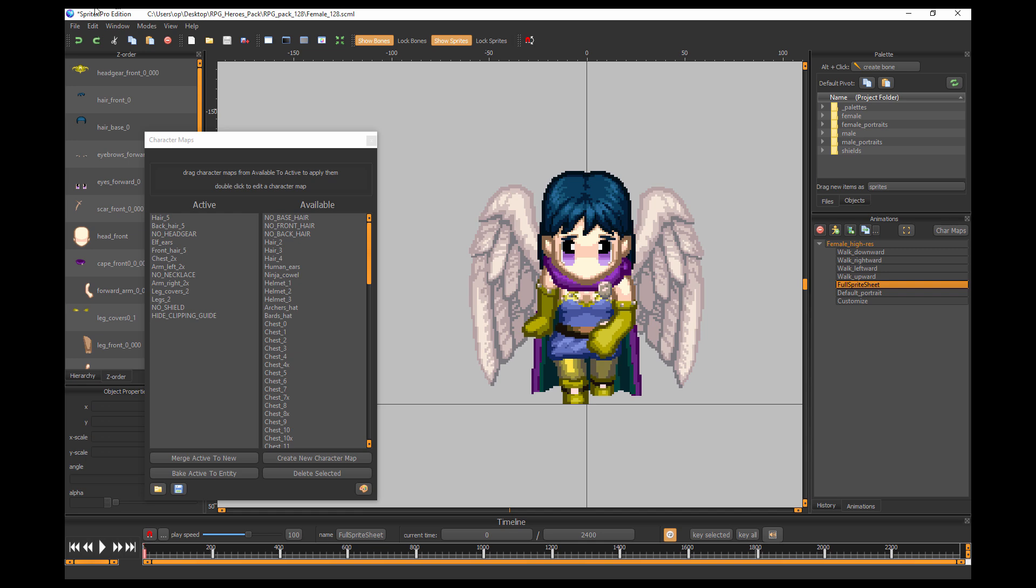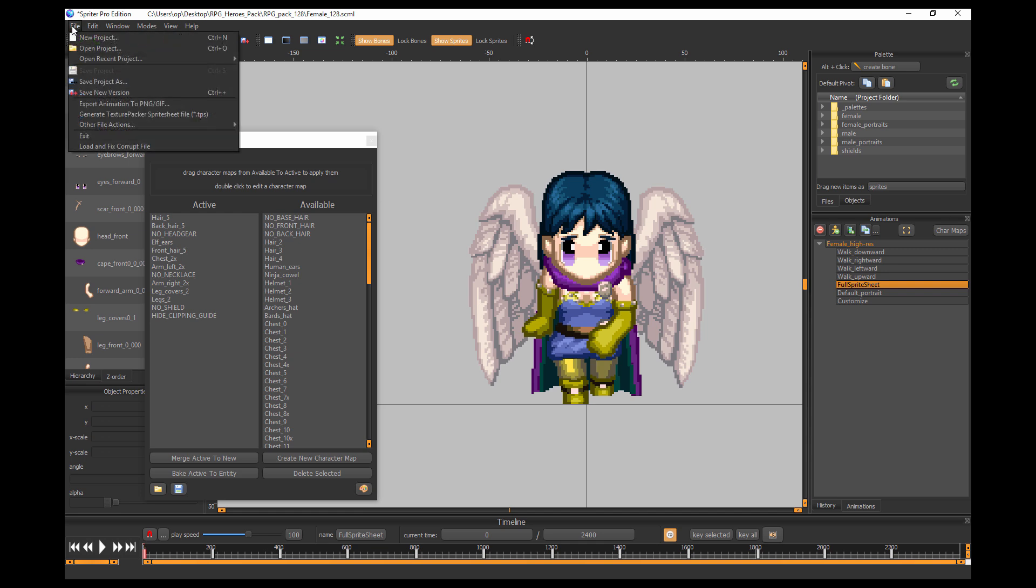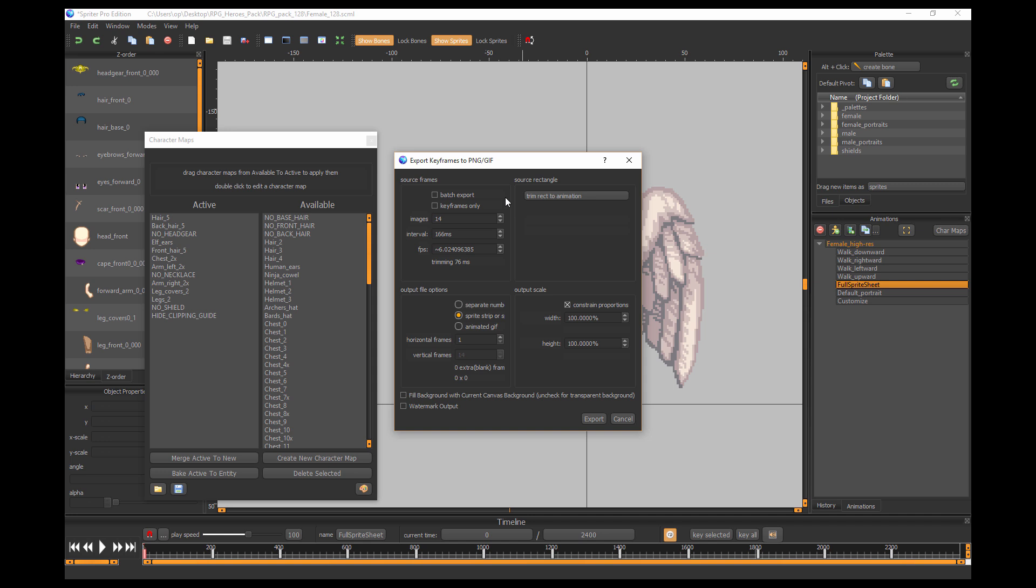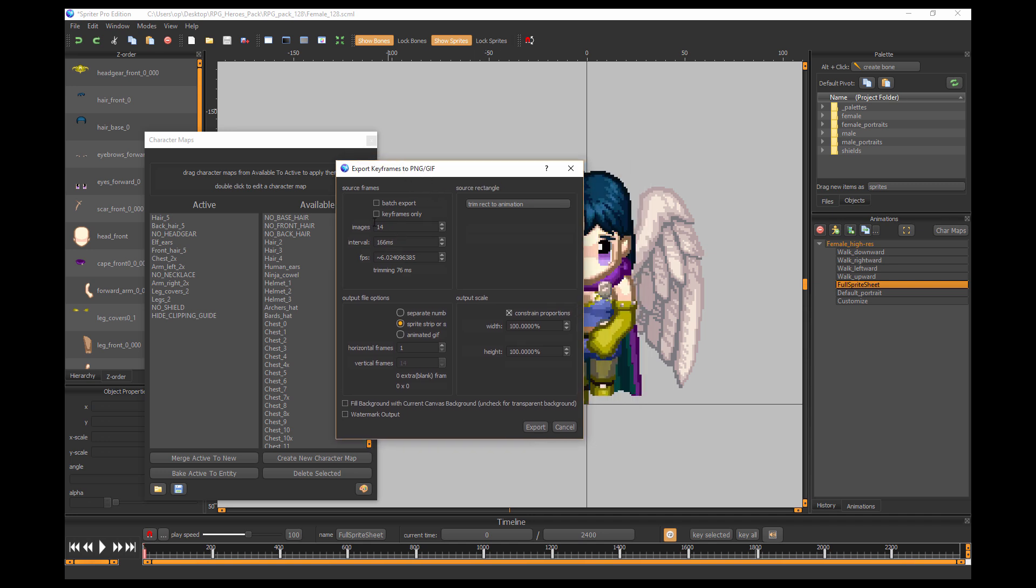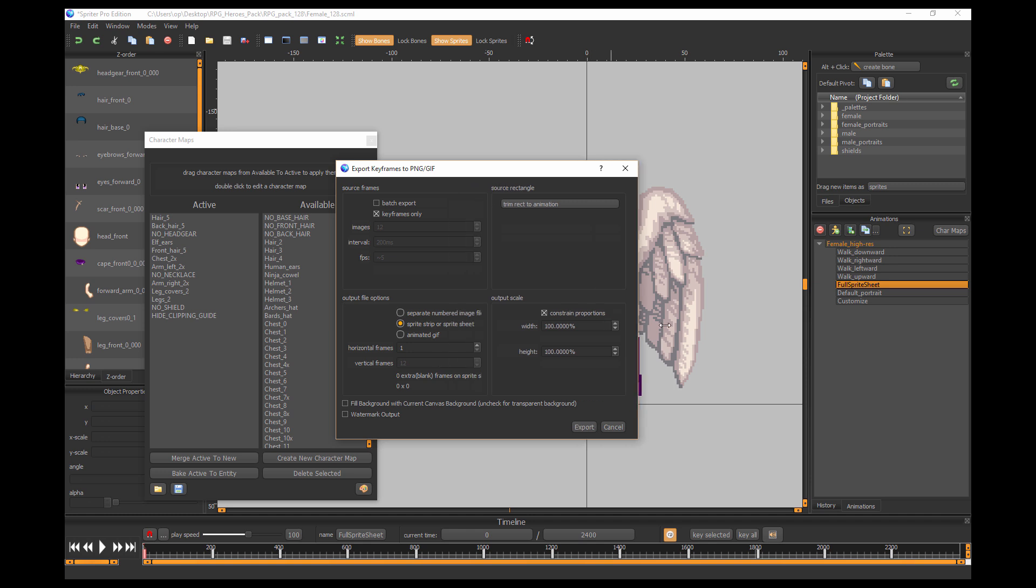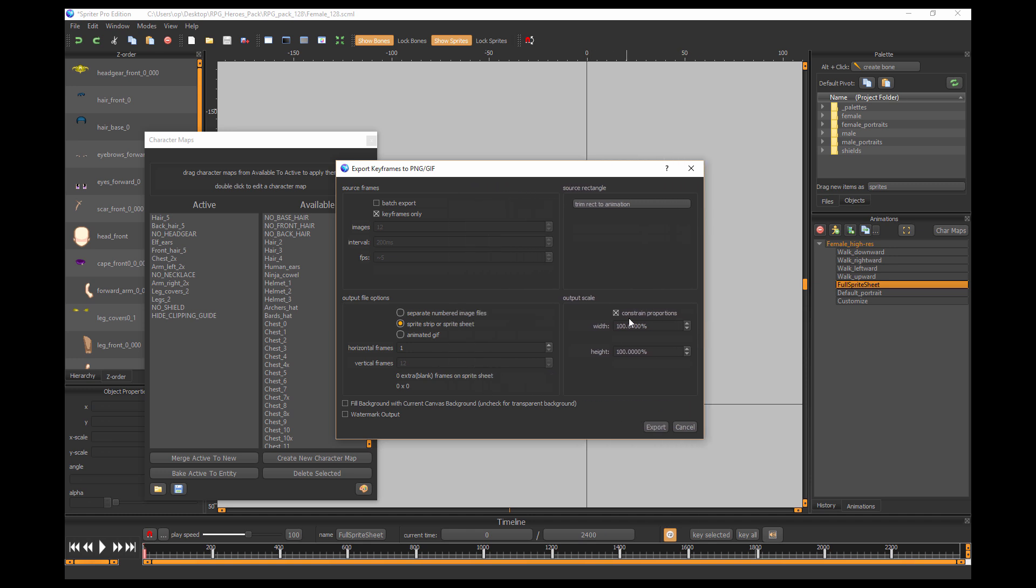So now we're just going to go into file, export animation to PNG or GIF. Basically, the standard sprite sheet for engines like RPG Maker is three frames across by four separate animations, so that would be 12 images. You can just choose key frames only, and then you want to make sure it's 100% size.